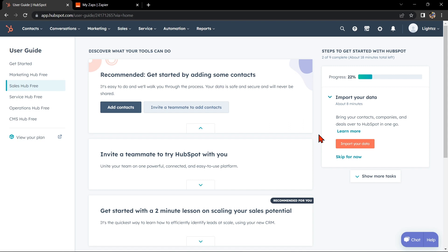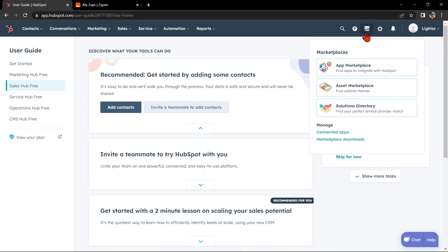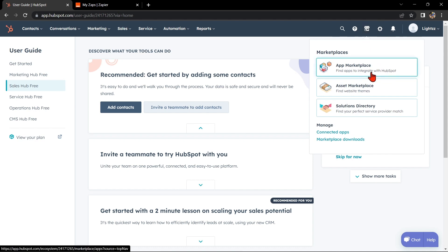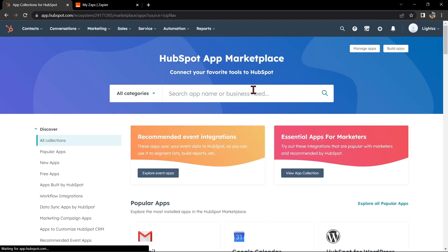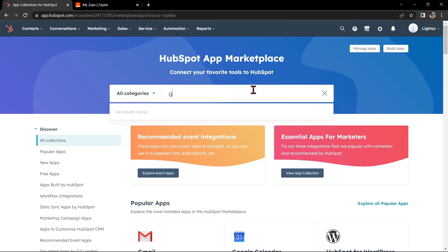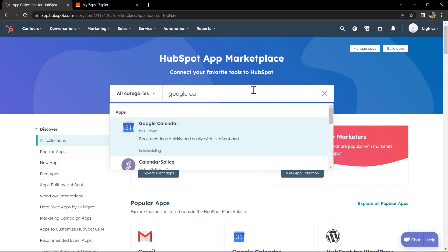So let's start. You need to have a HubSpot account and a Google account with access to your Google Calendar. Once you have the setup, log into your HubSpot account, then click on the marketplace icon at the top. In this menu, select App Marketplace. In the search bar, search for Google Calendar and click on it.